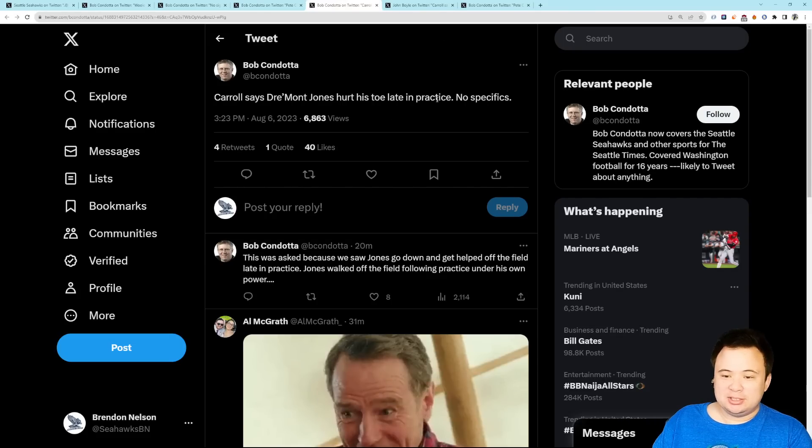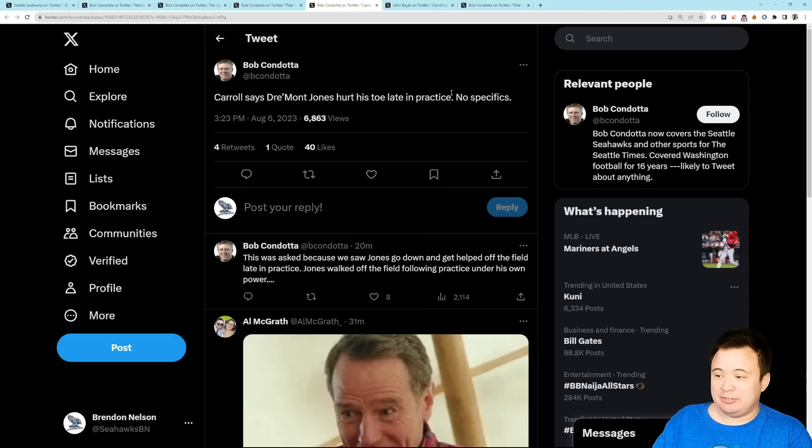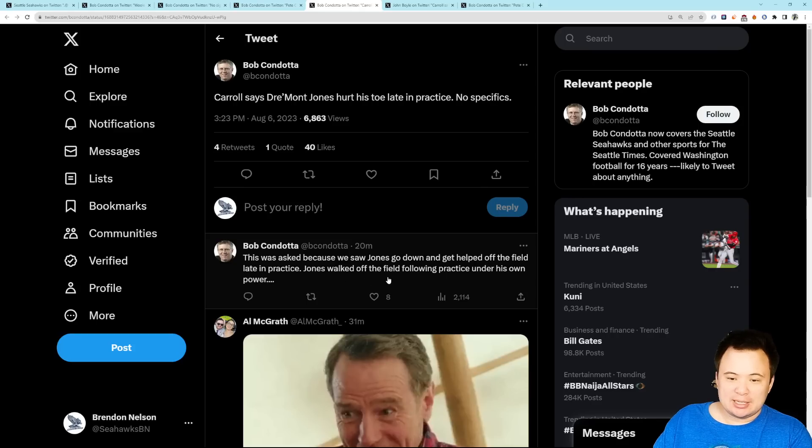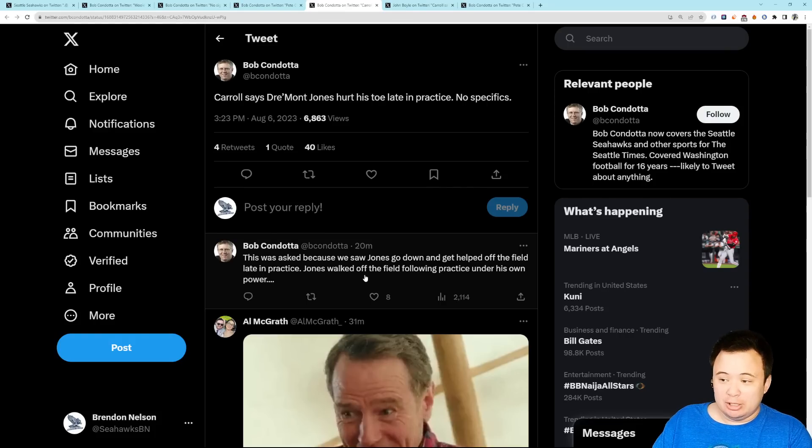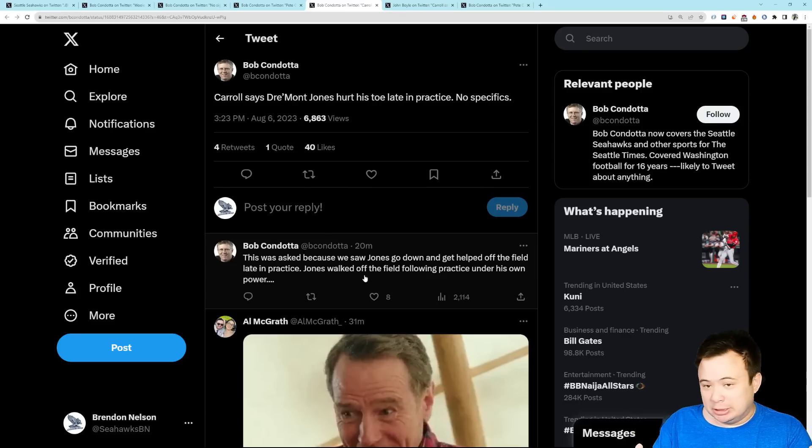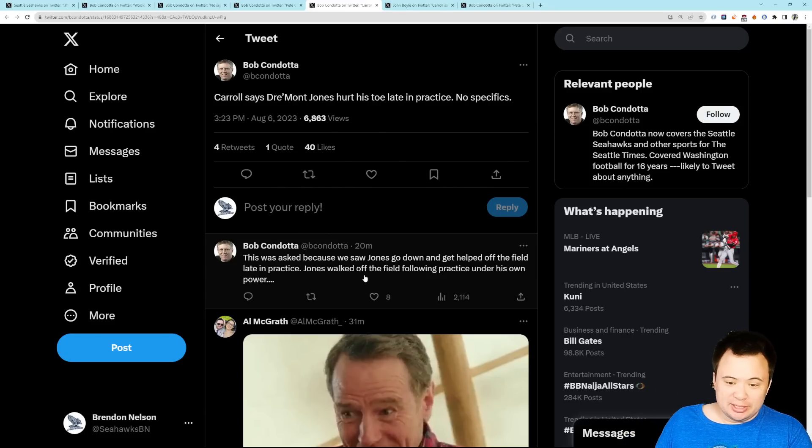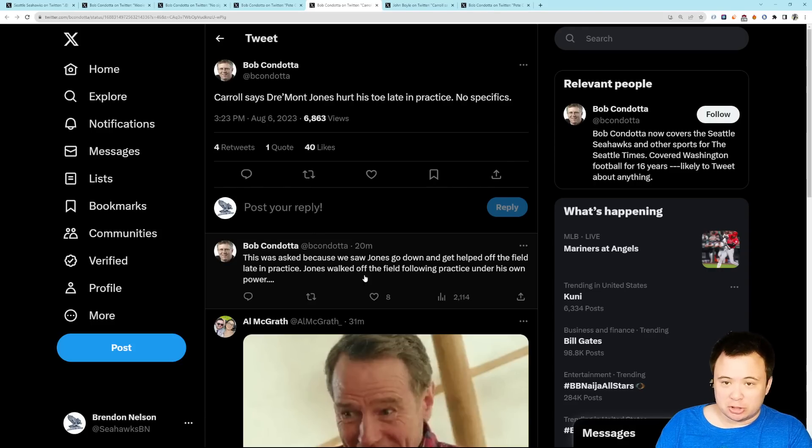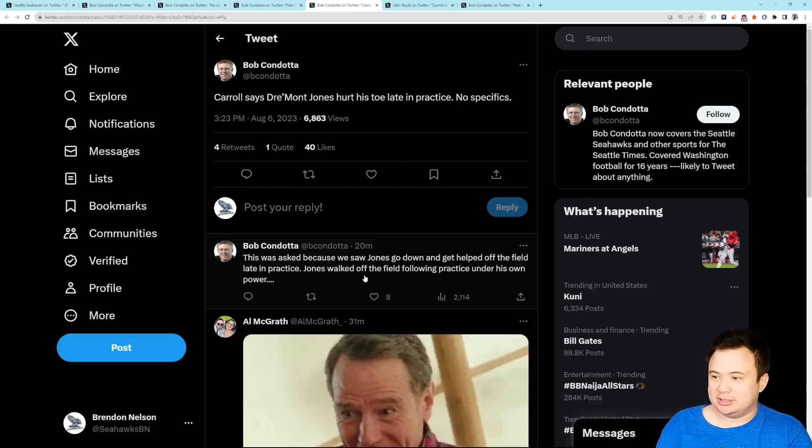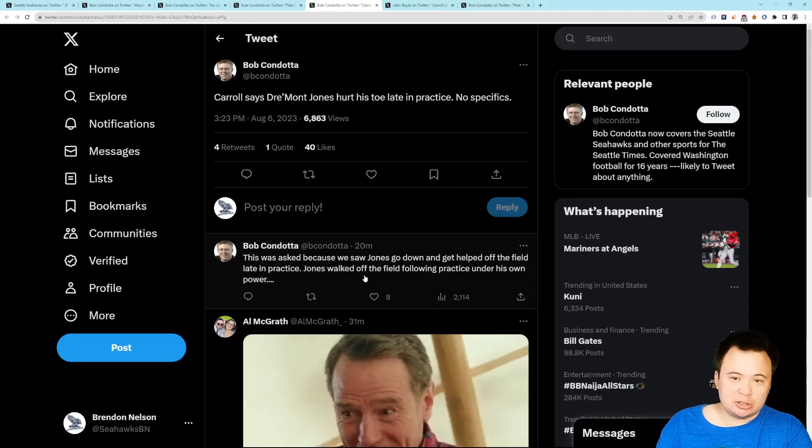Carroll also offered up this on the injury front. Draymond Jones hurt his toe late in practice. Did not offer up any specifics about how bad it is and what he might miss now. Jones went down and got helped off the field late in practice. He walked off the field following practice under his own power. But, not great news here. I mean, don't be fooled by the fact that the language is a toe injury. Just because it's a toe doesn't mean it's not a big deal. It can be a big deal. So, we're going to get updates on this in the next couple of days, hopefully. And, hopefully, the updates we get are good. Because Draymond Jones has looked good in camp so far, according to everything that I've seen. And, he's a very important part of this team being improved on defense this year. So, this is definitely concerning.